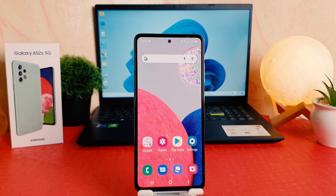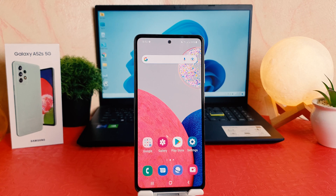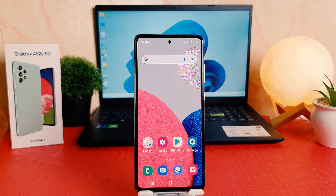Hello and welcome back to my another tutorial. In this tutorial I'm going to share with you how to change font size in your Samsung Galaxy A52s. So let's take a look at how to do that.